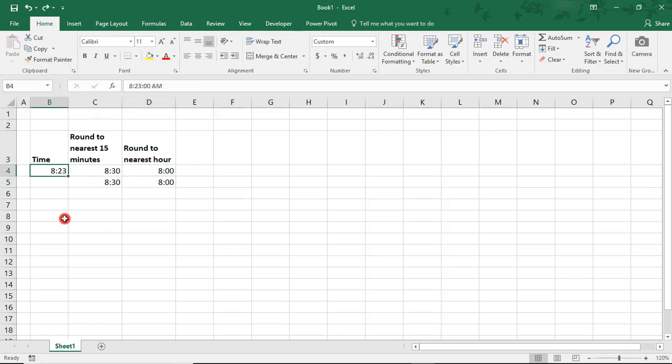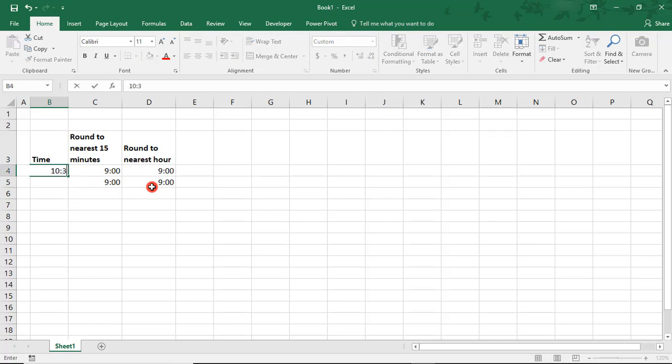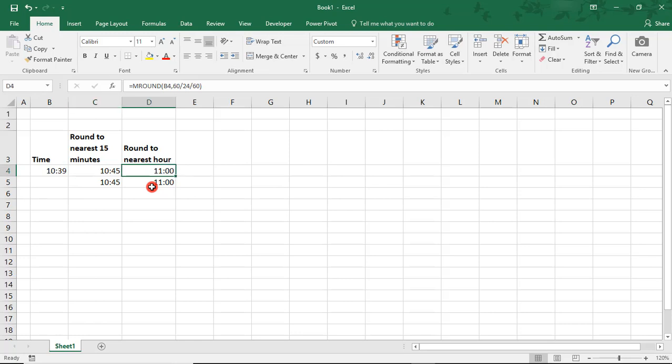So to make sure that this is working correctly, let's plug in a couple of different times. So we'll change 8:23 to say 9:06. And this should round down to 9 o'clock in both instances. And let's say we type in 10:39. This should round to 10:45 and 11 o'clock. So our formulas are working correctly.